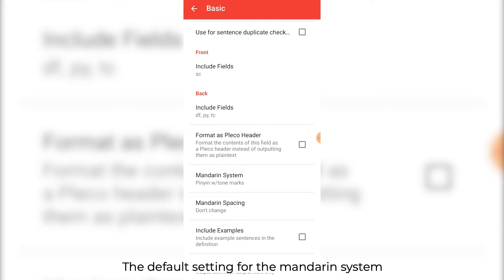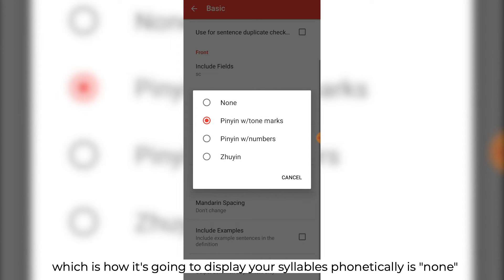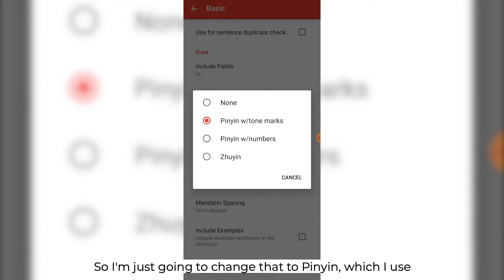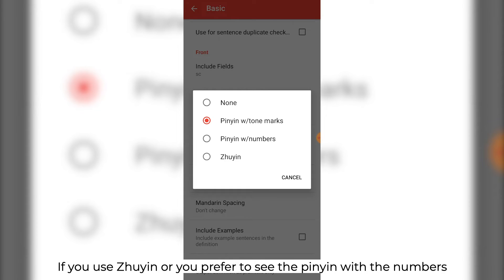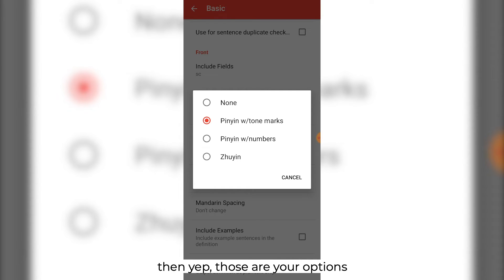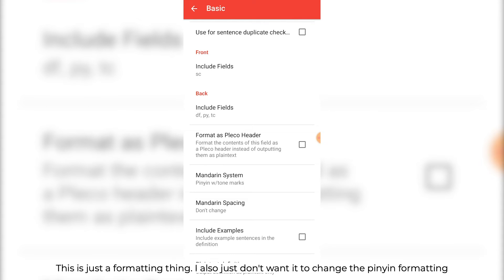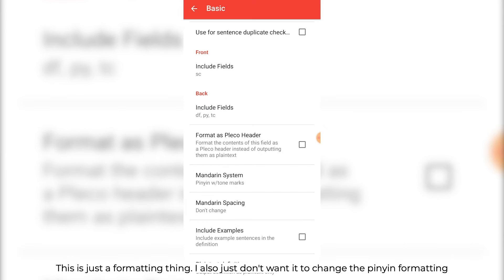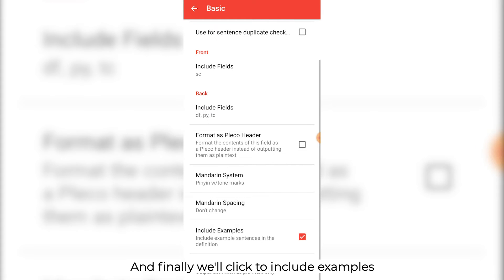The default setting for the Mandarin system — which is how it's going to display your syllables phonetically — is none, which isn't very helpful. So I'm just going to change that to pinyin, which I use. If you use Zhuyin, or you prefer to see the pinyin with the numbers, there are your options. This is just a formatting thing. I also just don't want it to change the pinyin formatting. And finally, we'll click to include examples.